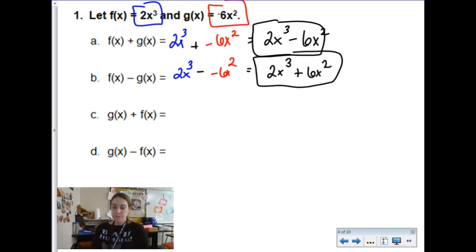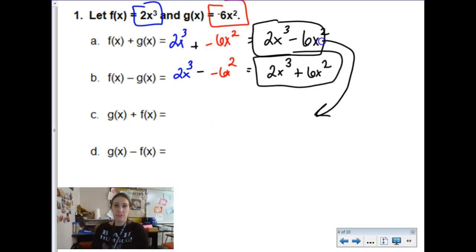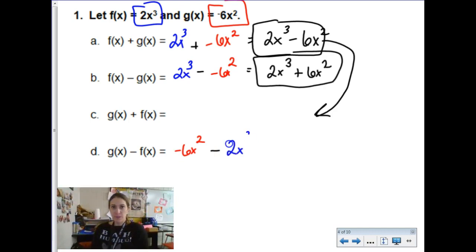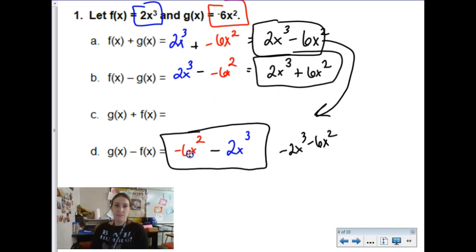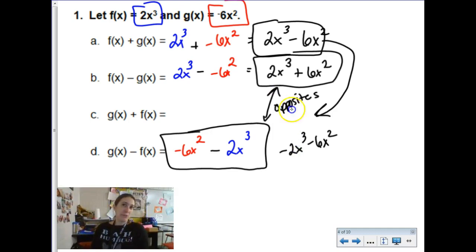If I reverse the order of addition it gives the same answer, but that's not true for subtraction because subtraction doesn't have the commutative property. If you begin with negative 6x squared and subtract 2x cubed that's a different answer — negative 6x squared minus 2x cubed, which can be rewritten as negative 2x cubed minus 6x squared. What you might notice is that f minus g versus g minus f are opposites — additive inverses of each other. That's typical, and it's why kids sometimes get an answer that's the opposite of the answer key.